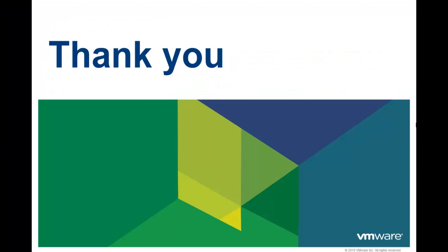Thank you for taking the time to watch this video. We hope that it was informative. To learn more about vCloud Automation Center, there are additional videos available.